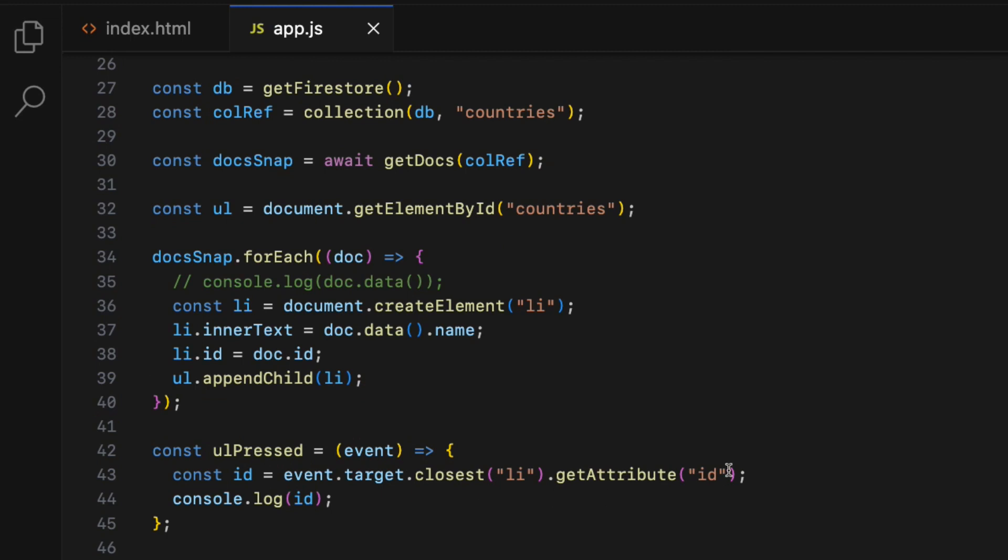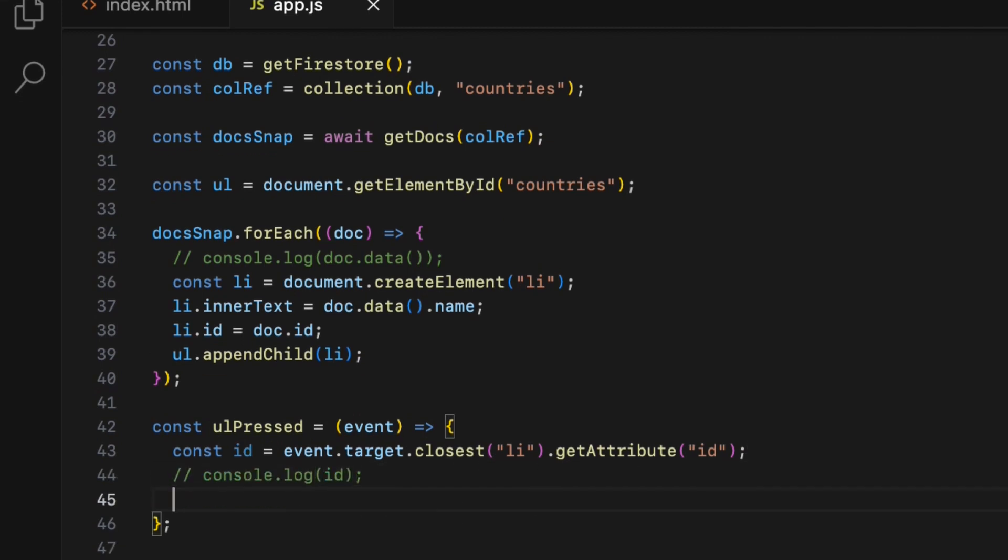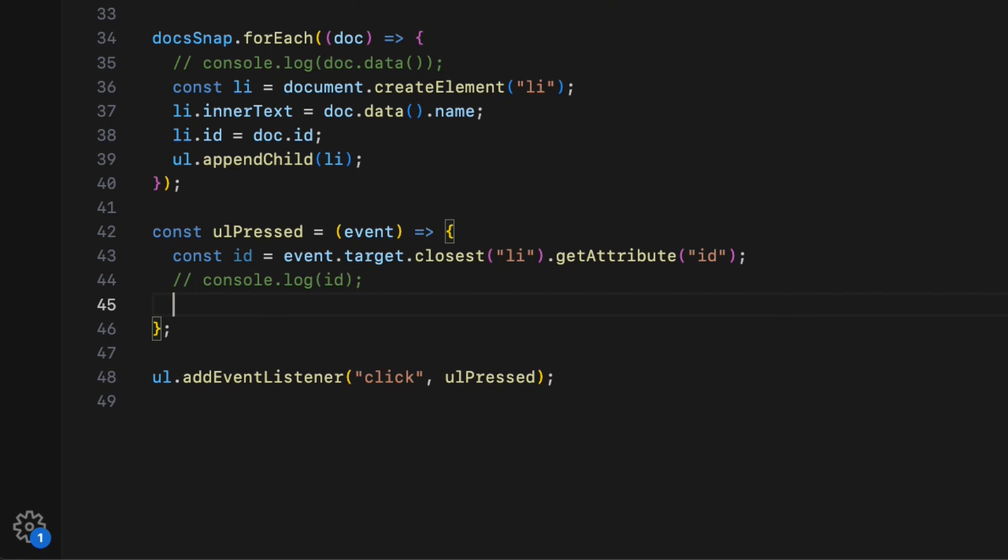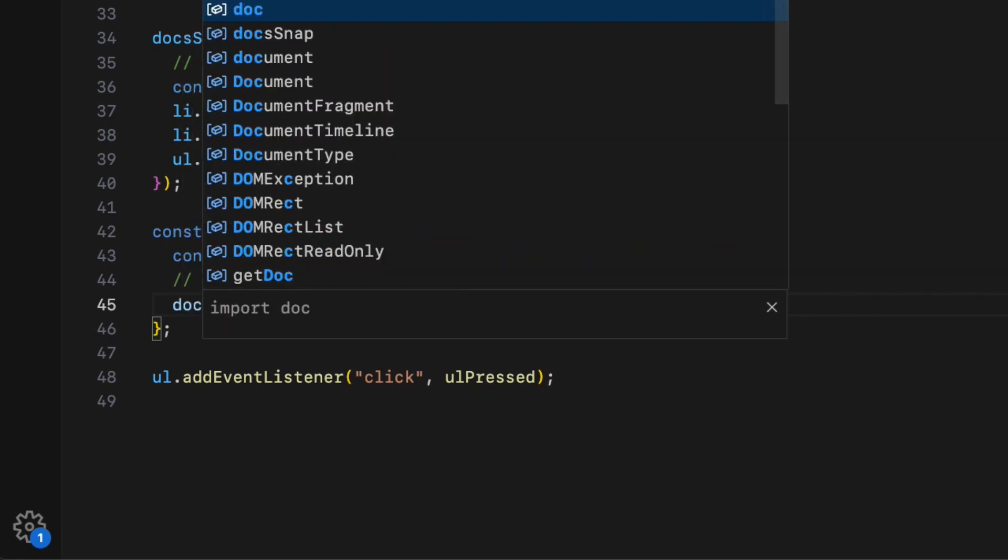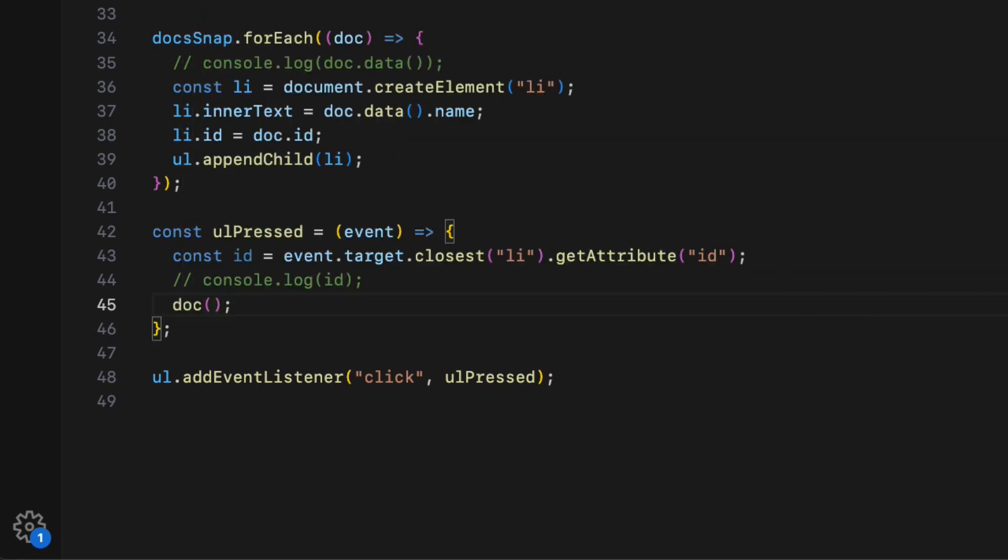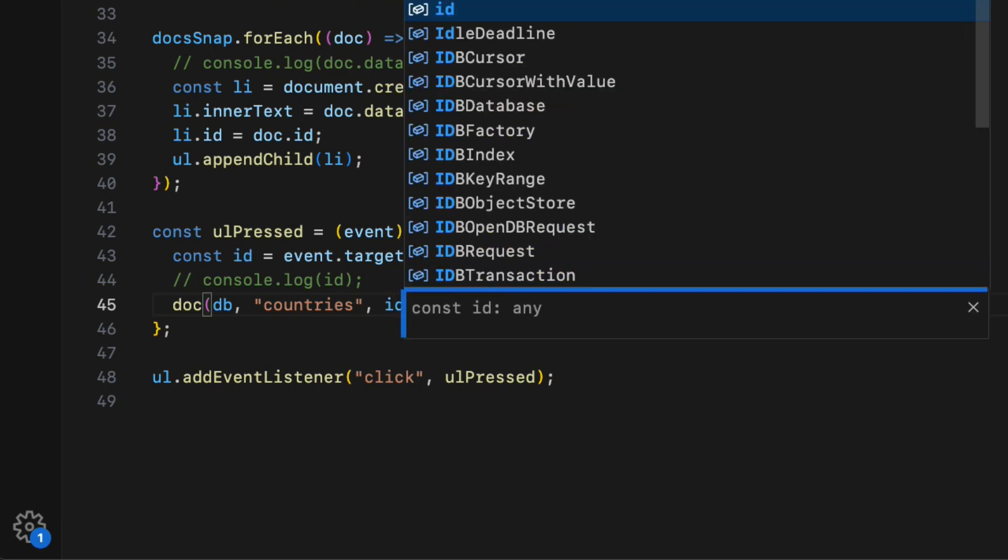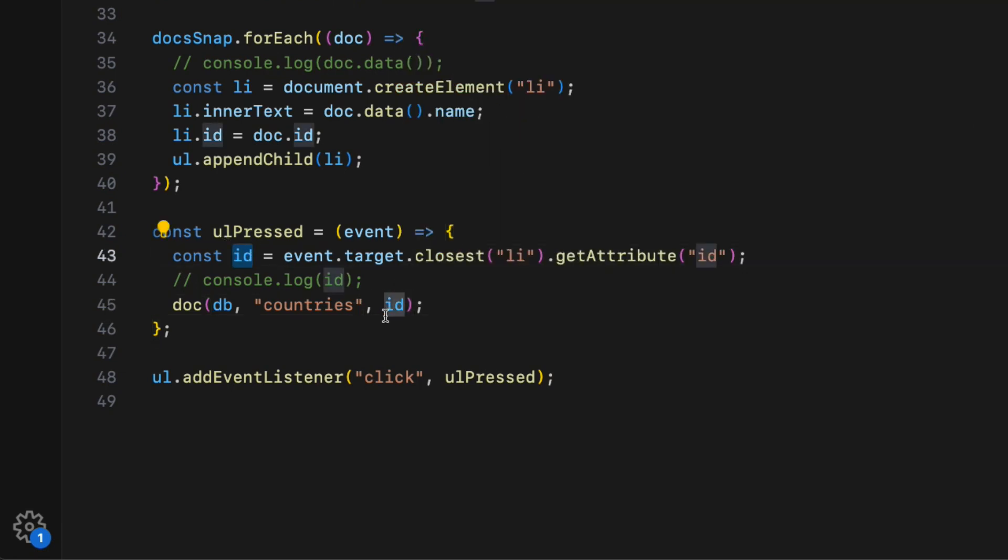Now let's create a document reference that we want to fetch when a list item is pressed. So inside the click event callback function, call the doc method which takes three arguments. First one is db. The second one is the collection name. And the third one is the id we want to fetch a document from, in this case the id.